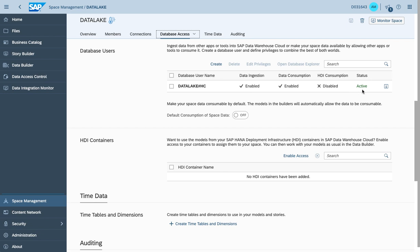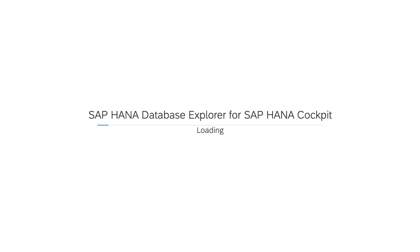As the status is active, we do have the ability to check the user and start the database explorer, which now comes pre-integrated with Data Warehouse Cloud. Let's get the database explorer started in our environment.